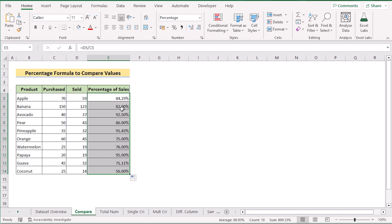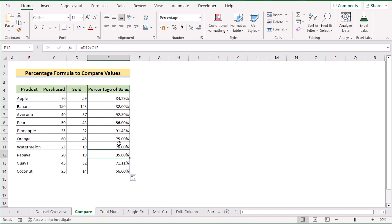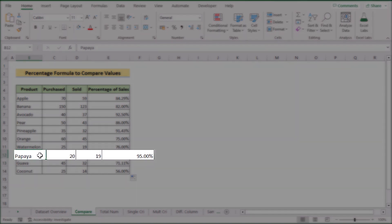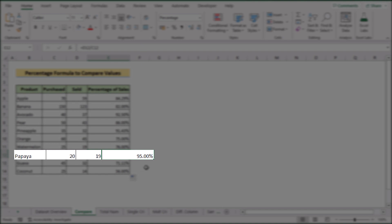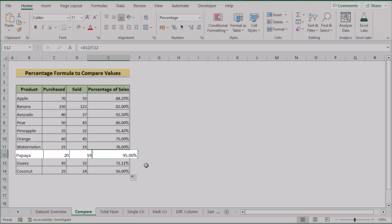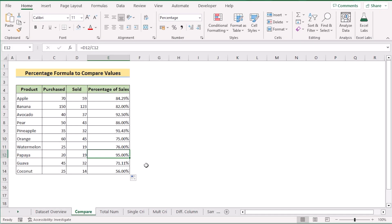Now let's determine which cell has the highest percentage. You can see that cell E12 has the maximum value, meaning the product Papaya has the maximum percentage of sales. That's how we use the percentage formula to compare values and determine the result.